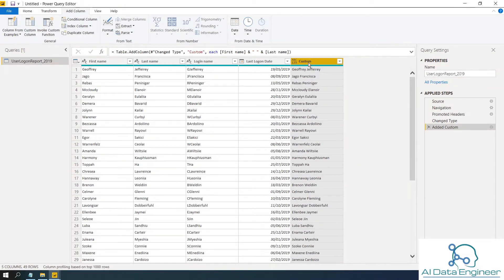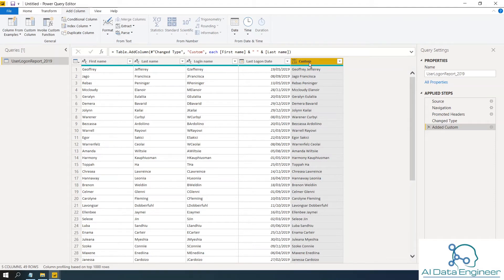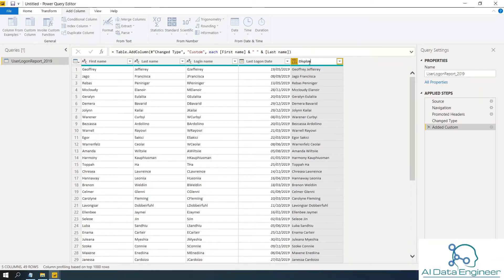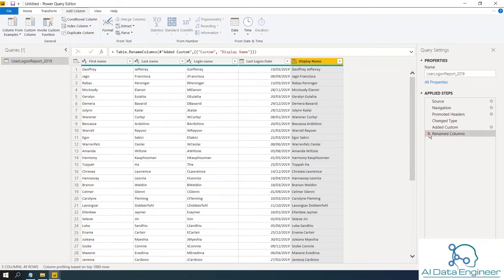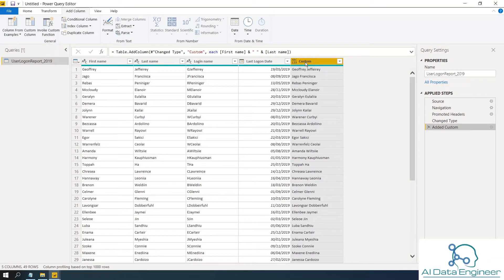I want to change this column name to display name. You can do this two ways. If I double click on here and then change it to, for example, display name, this is a rename column and in applied steps, there is a new step has been added. So without doing this, if I'm going to remove this step, then it will come back to the custom.